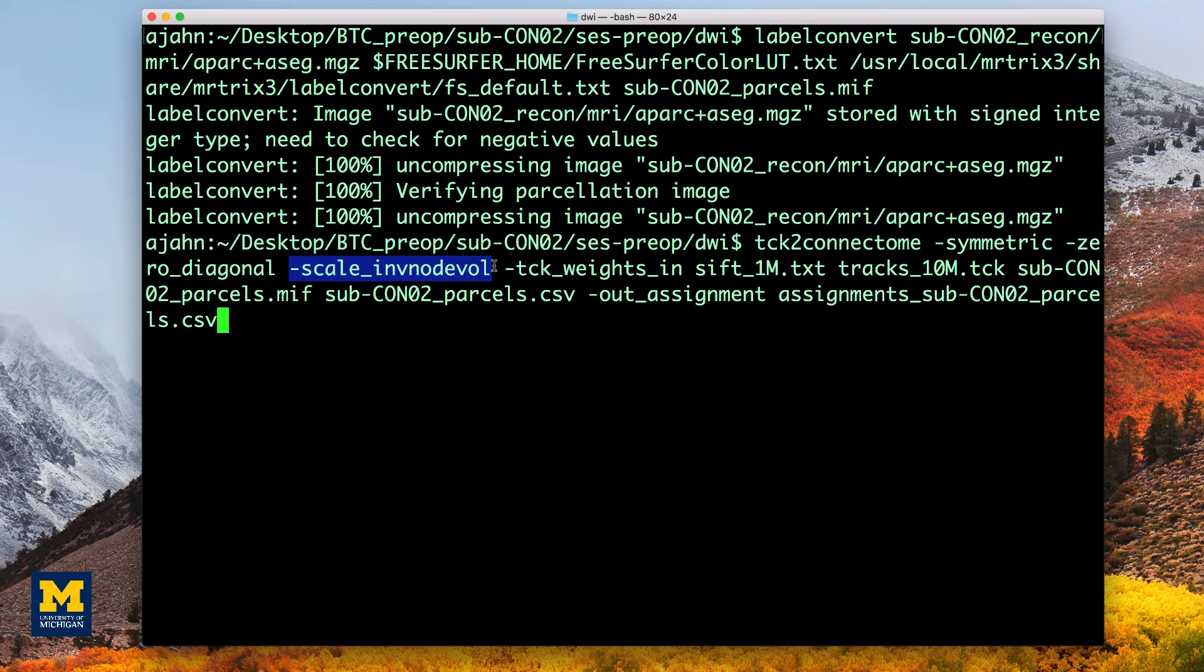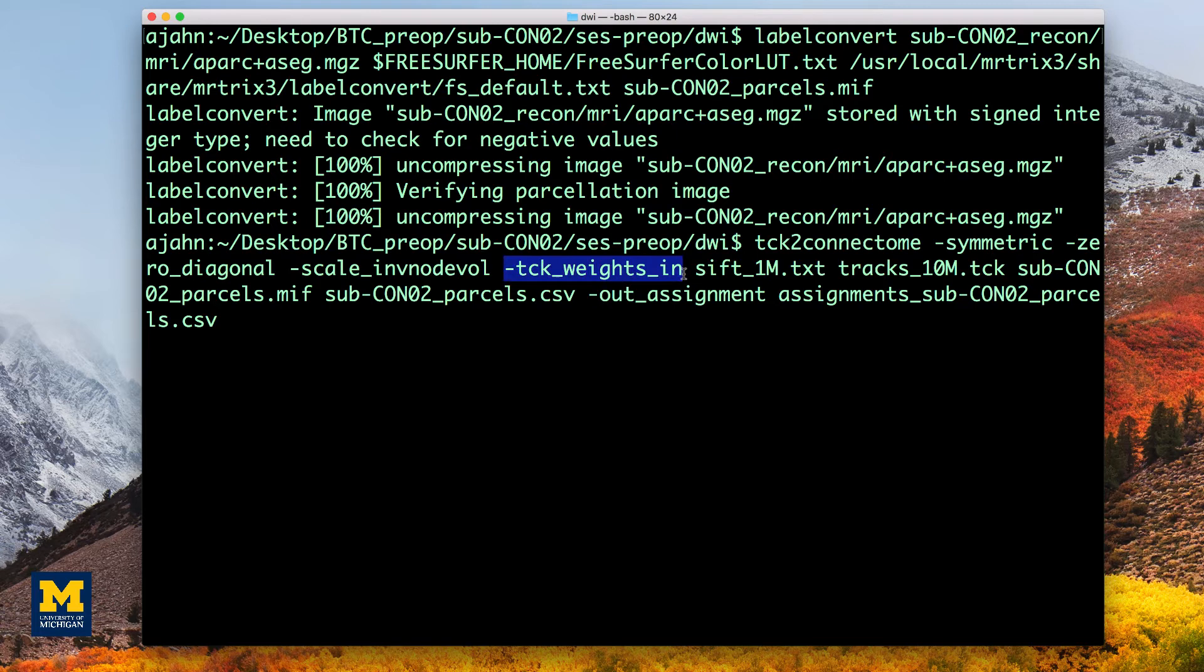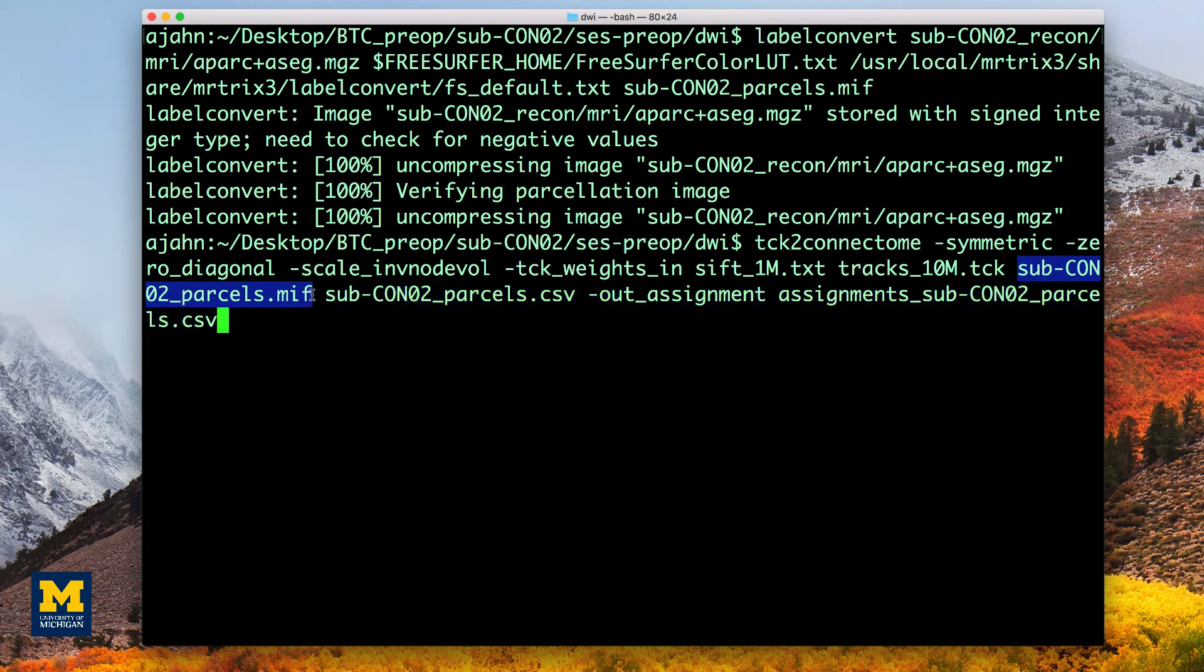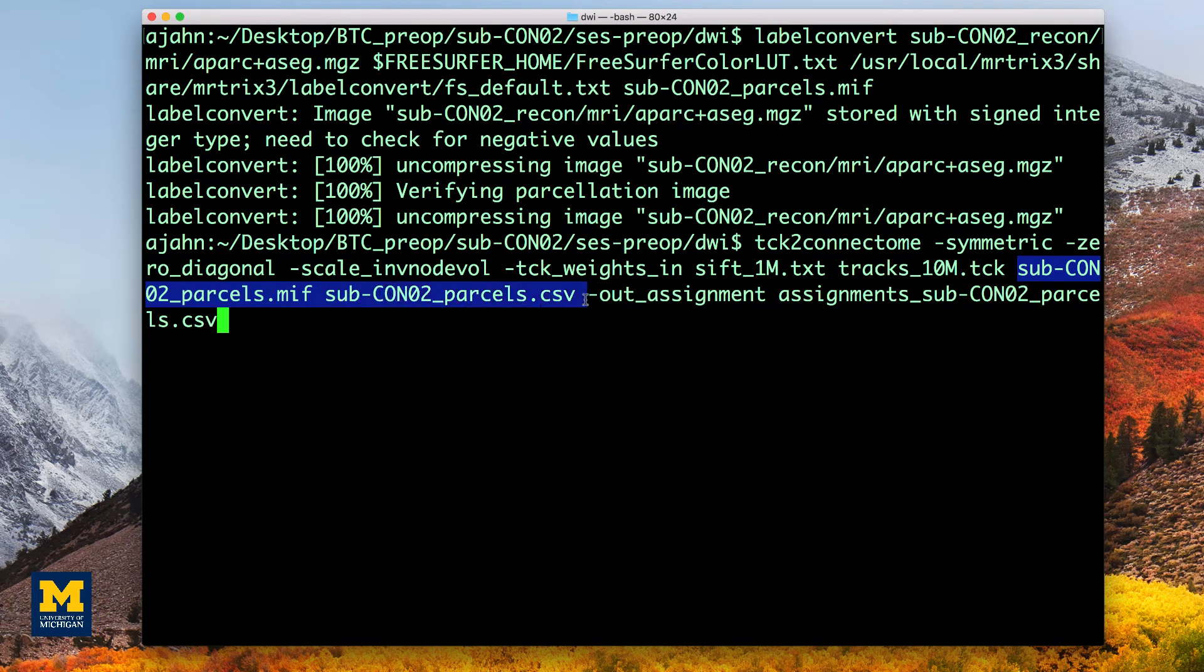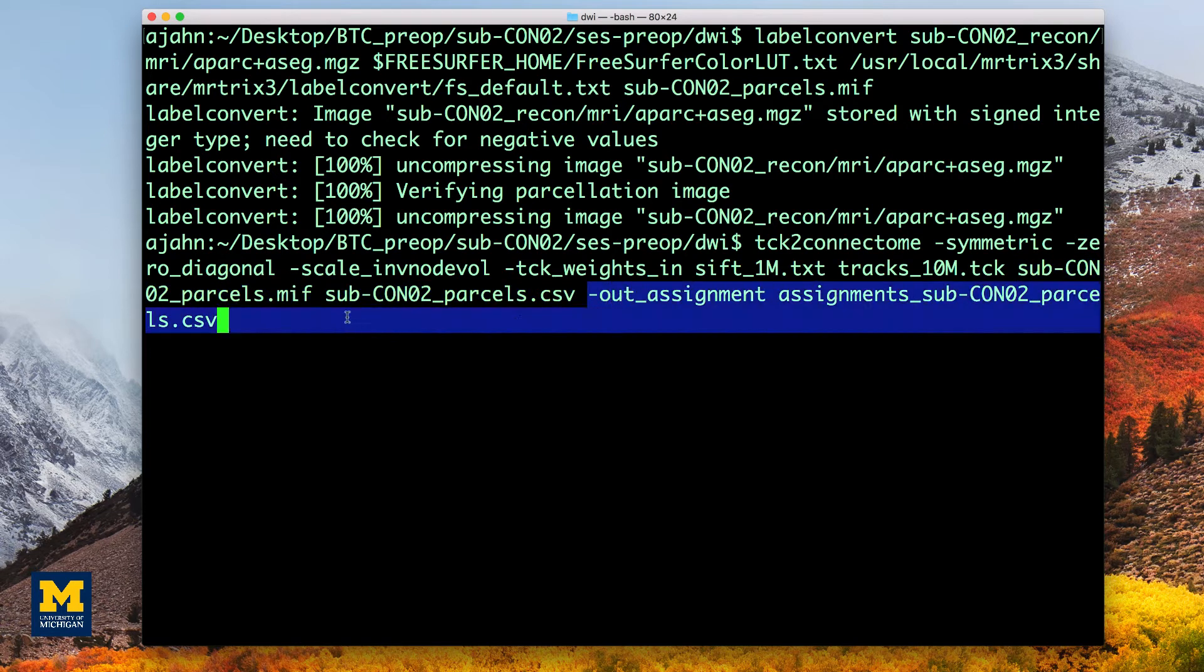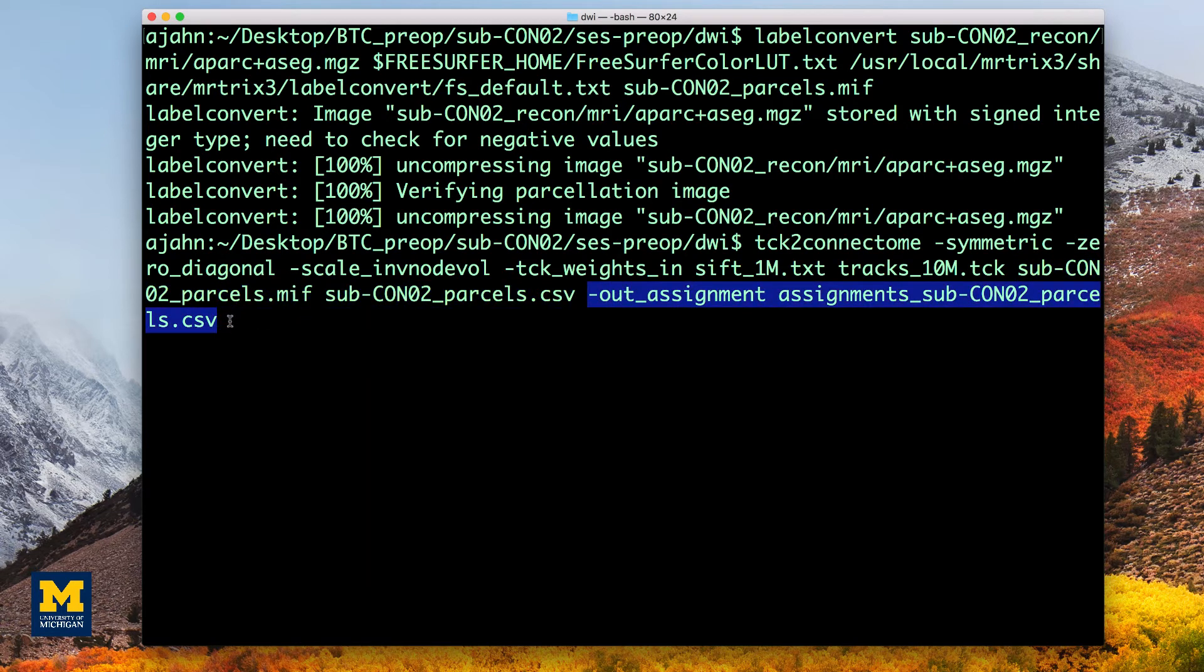The tck_weights_in will weight each connectivity pair by the output from SIFT, and the input will be the raw 10 million tracts that we created earlier. The parcels file that we just created will be converted to a .csv file that we can read into MATLAB. And out_assignments creates a file that can be used for the inverse operation of converting a connectome to a track if you want.